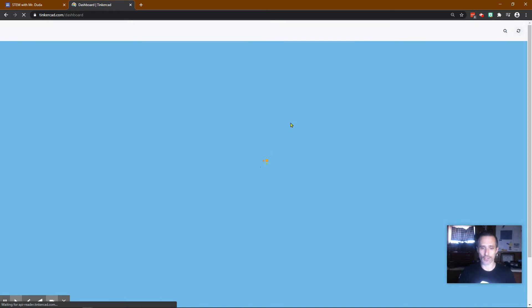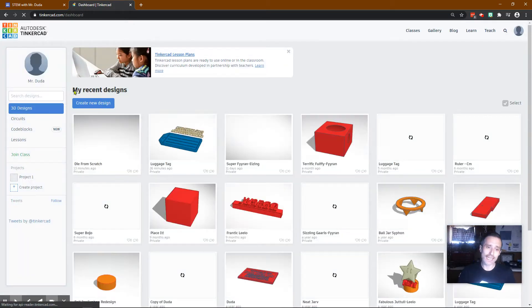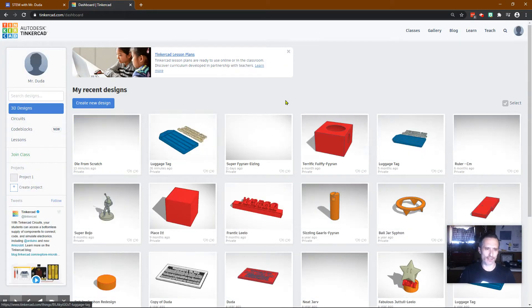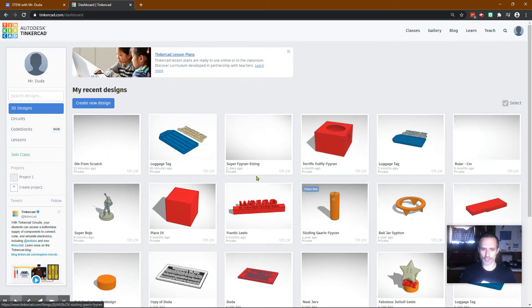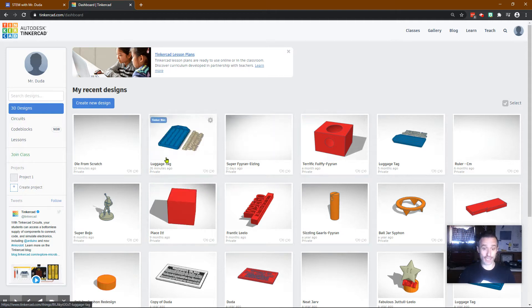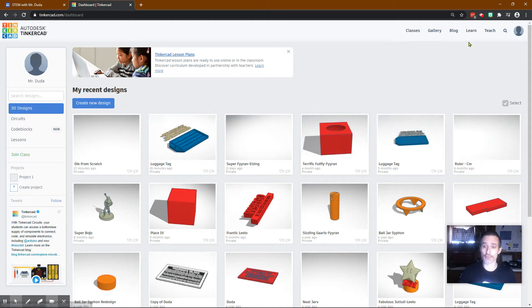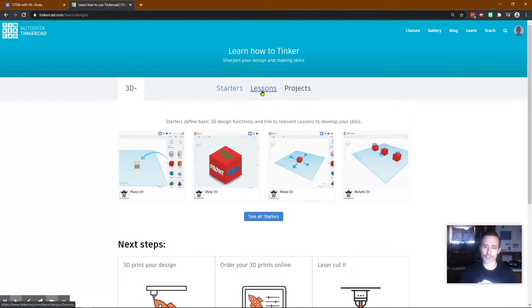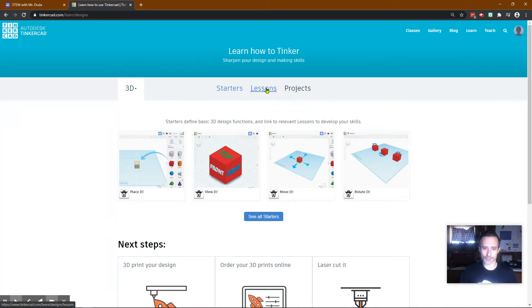You'll log in with Google. It'll bring you to your dashboard, and you may not have anything on your dashboard. It depends on if you've done anything on here before. You will click on Learn. Make sure this is on 3D.